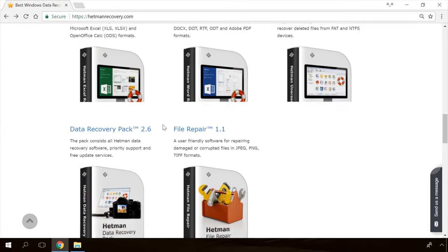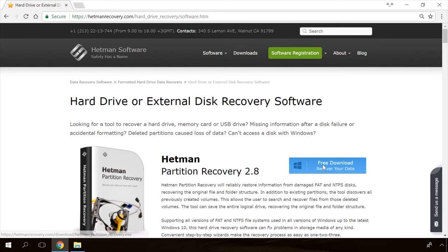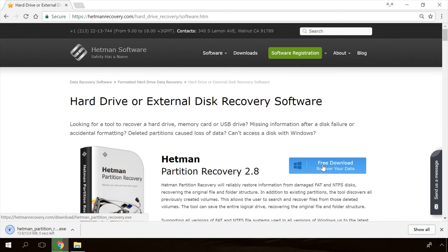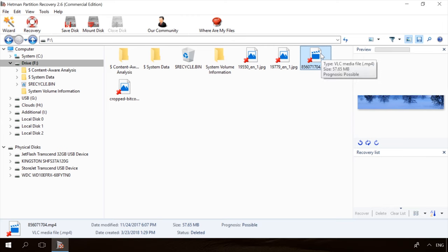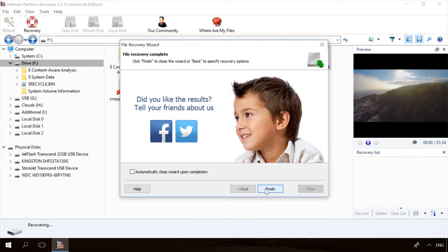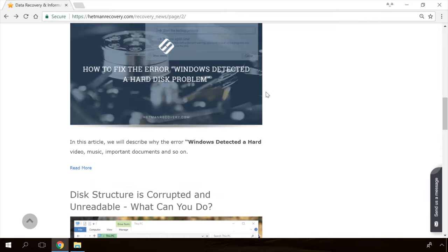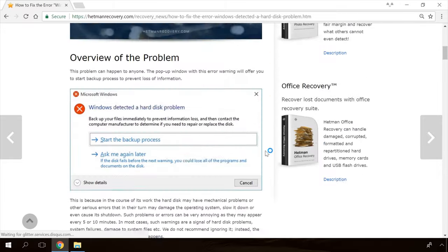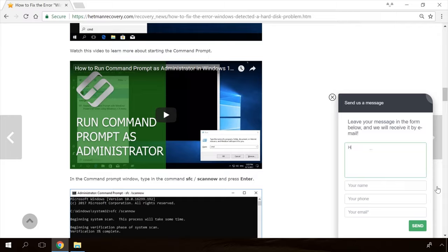If you need to recover deleted data or view and restore removed browsing history, Hetman Software products will help you. Follow the link in the description, download the necessary program for free, install it and analyze the disk. The utility will show you the data you can recover so you can view it or get it back. In our channel and blog you will find solutions to any problem, from installing an OS to fixing bugs or optimizing mobile gadgets. Watch this video till the end and I'll tell you how to get the file recovery app Hetman Partition Recovery for free.